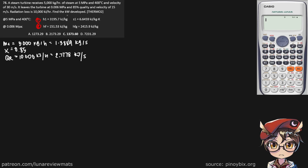We need to find the kilowatts developed — so we're trying to find the net work of our steam turbine in kilowatts. Now, why did I ignore the velocities? That's because these have nothing to do with finding the net work of our steam turbine, so please don't get confused.